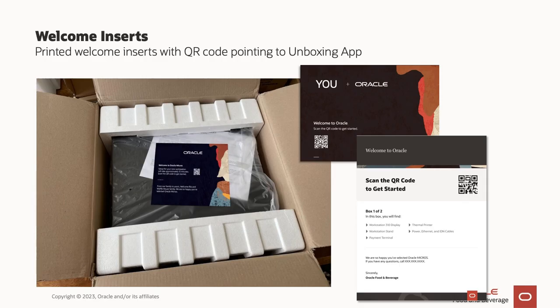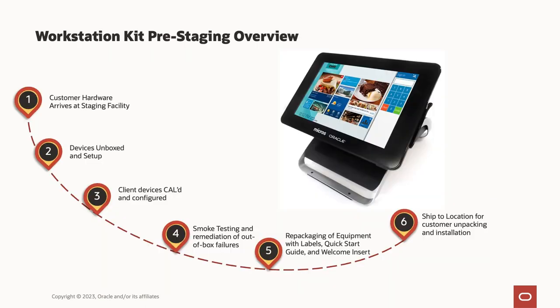The easy-to-follow step-by-step guides placed in the box are as simple as instructions for a new TV or laptop. In addition to the printed quick-start guide, you'll also find a QR code pointing to our unboxing app, which contains instructions, video guides, and troubleshooting tutorials. To summarize the process: your hardware arrives at our staging facility, the device is unboxed, set up, cabled, configured, smoke tested, any failures remediated, repackaged, and shipped to your end location.